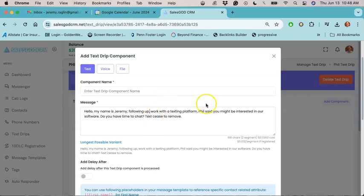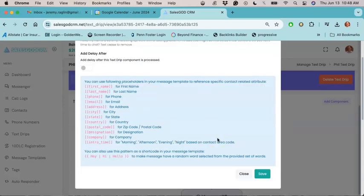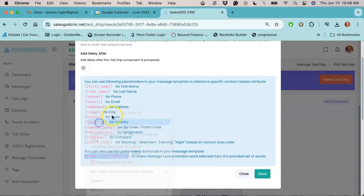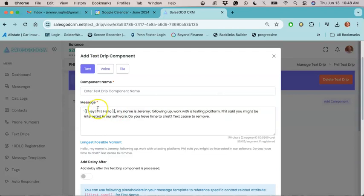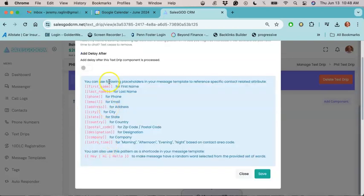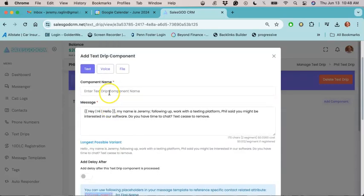Now, as before, one of the things that you can also do to improve the deliverability of your message is you could put a spin token in the message. This shows the carriers that you're not sending the same thing thousands of times in one campaign. So you could put it there. And then if you want to, you can also address the lead by their first name by using the token code here. Just like that.